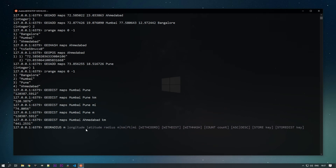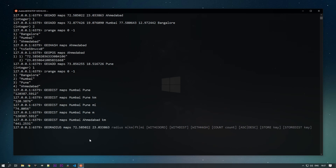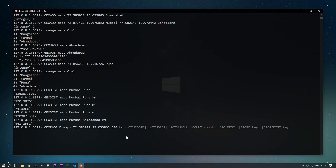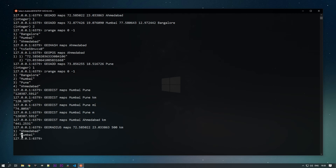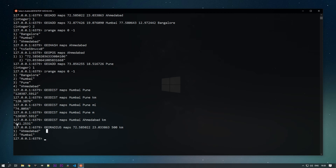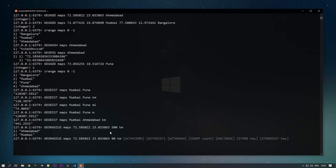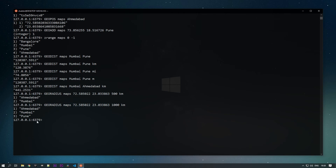The GEORADIUS command takes the key 'maps', then longitude and latitude — for example Ahmedabad's coordinates — and then the radius value with the unit (kilometers, meters, feet, or miles). Within 500 kilometers, I'm getting two cities: Ahmedabad at 0 kilometers and Mumbai at 441 kilometers. If I change to 1000 kilometers, Pune is also included.